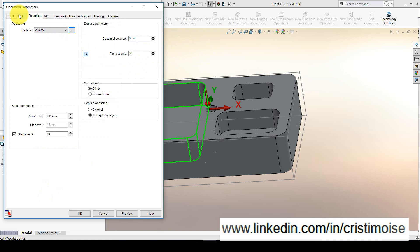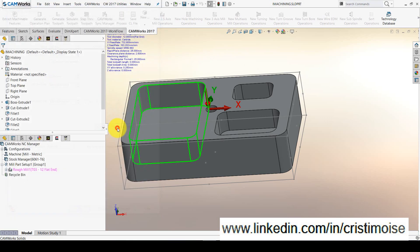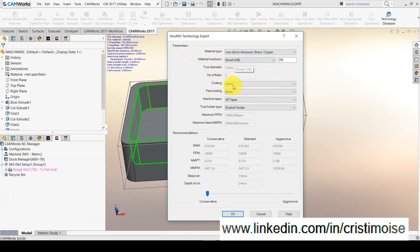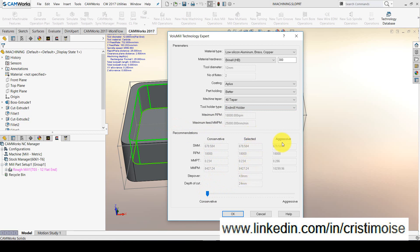Inside Camors, you will have Volumil Technology Expert, which will help you choose the right feed and speed. Just click on Volumil Technology Expert. The material is coming from the stock manager. The hardness, you will define if you want. The geometry of the tool is already defined here. The coating, you can choose it. The part holding, the machine taper. The maximum RPM and feed rate is already from the technology database where the machine is defined. Right now, you have a recommendation using this slider. You can use a conservative feed and speed, a selected feed and speed and an aggressive one. I will choose the selected one.